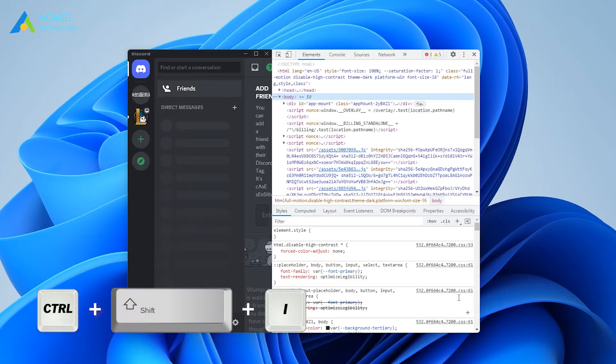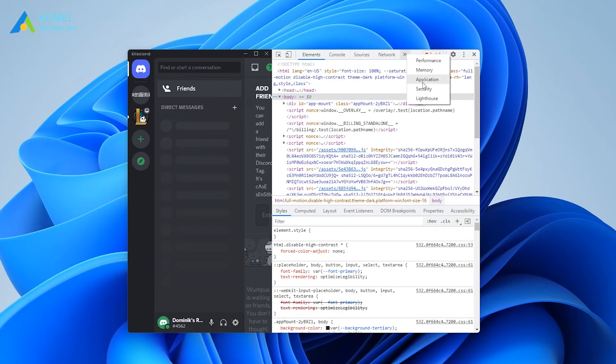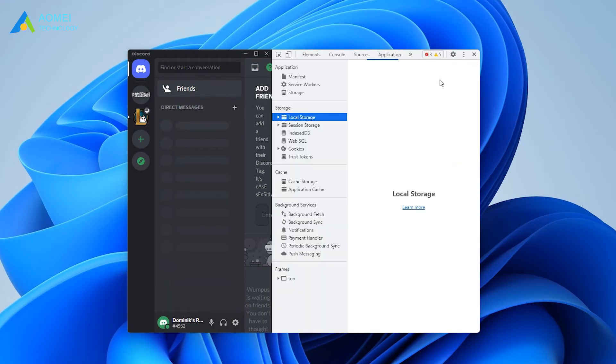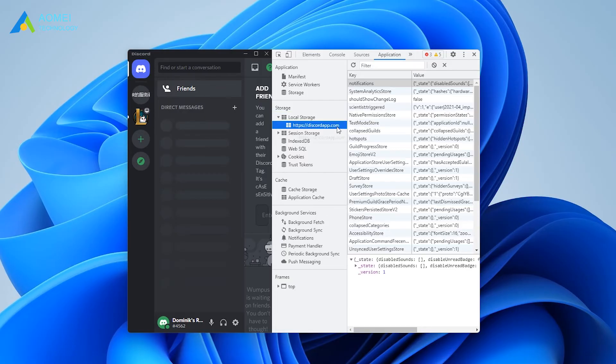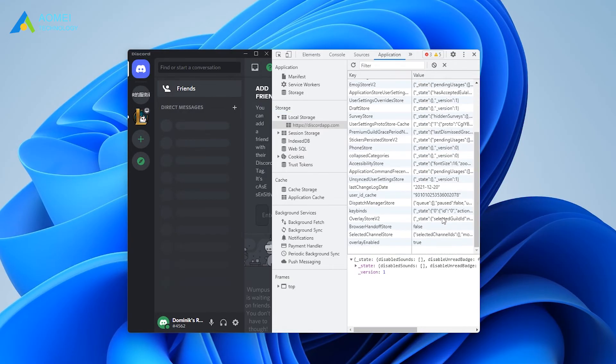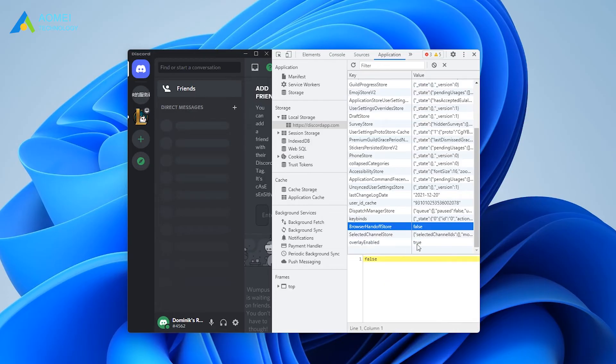Press this combination key together to launch the JavaScript console. Then click the application option in the menu and double click local storage to expand it. Click the entry and find the overlay store or overlay store v2 file under the key option. Then right-click it and select delete.